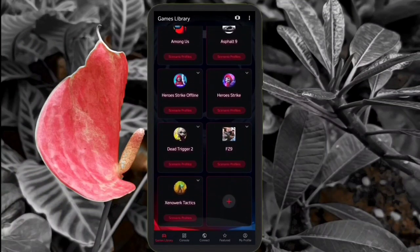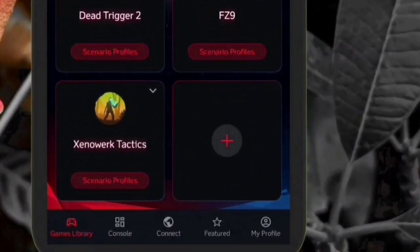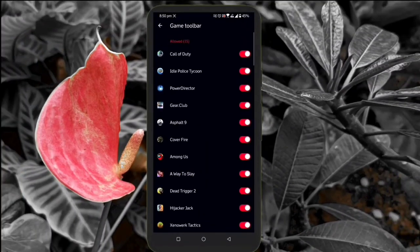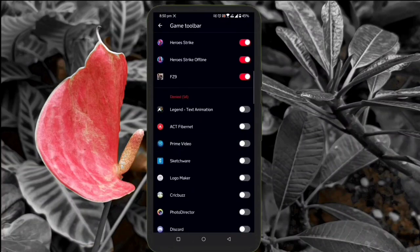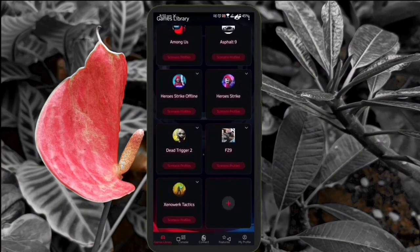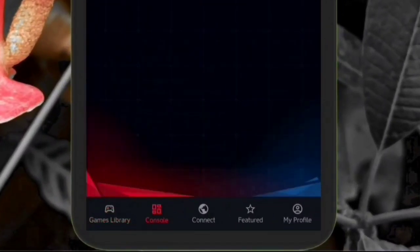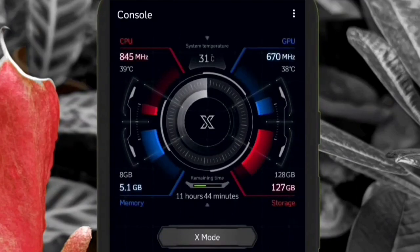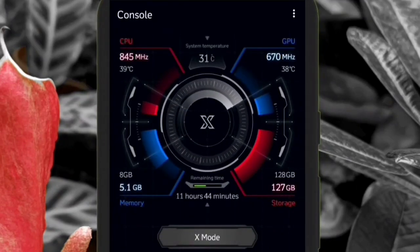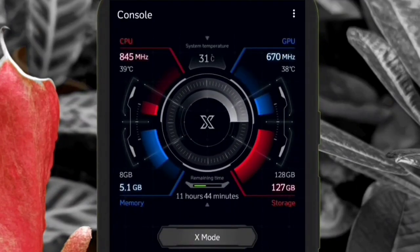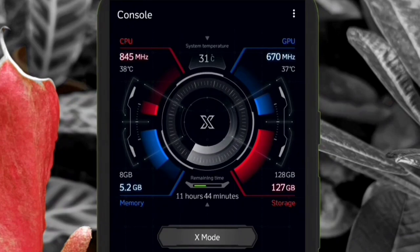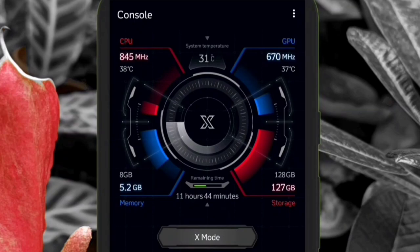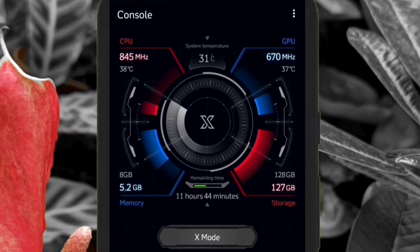In most cases the app will automatically add the game, and there is a plus button at the bottom if you want to add any other application which is not a game. There are some other options at the bottom and if you go to the console part, you can see the CPU and GPU frequency and the temperature. The RAM memory and phone storage are present at the bottom, and the estimated battery life will also be displayed.